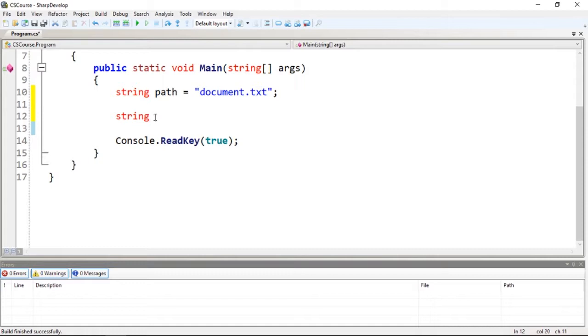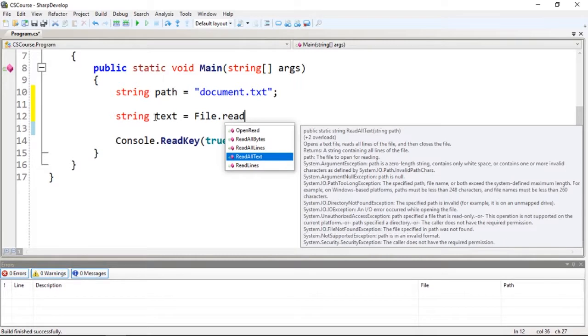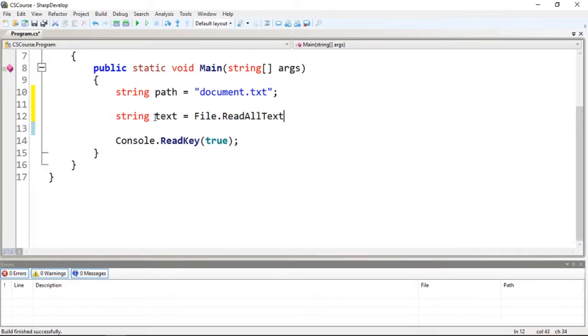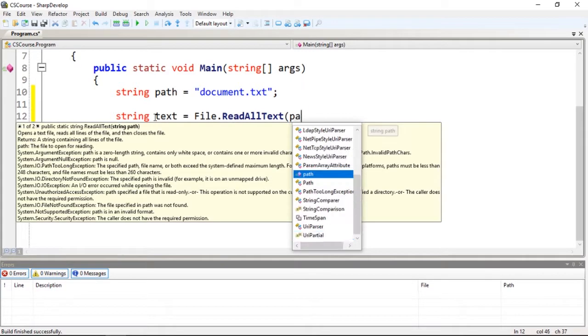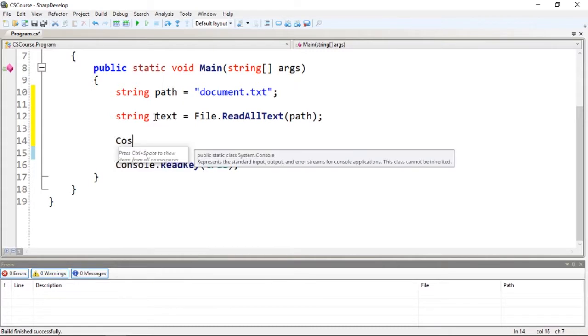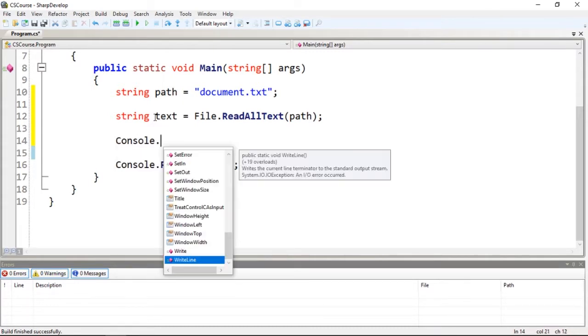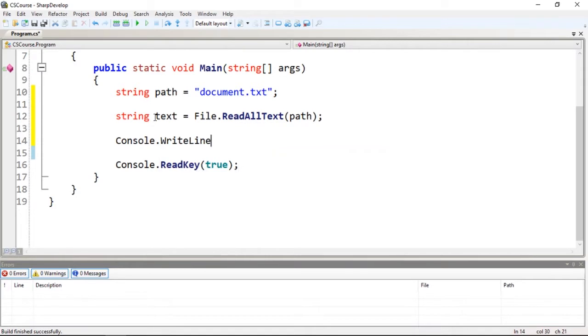Let's say text which will equal File.ReadAllText(path). Okay, this will read the entire file. Let's show the content on the screen.